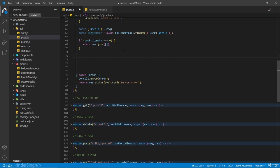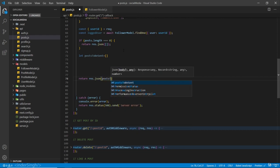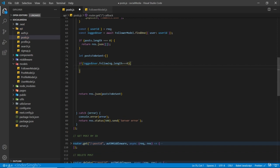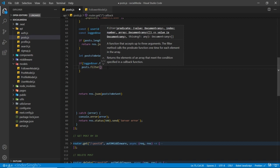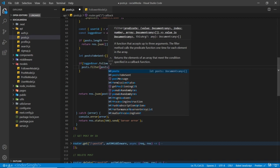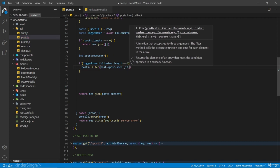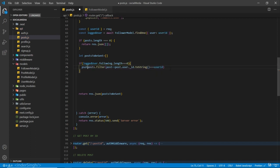After this check I'm going to create a variable - let postsToSent - and it is going to be an empty array. Here I'm going to add a return statement res dot json postsToSent. We are going to check if loggedUser dot following dot length equals zero - meaning the logged user is not following anyone. Here we are going to run a filter over posts dot filter, checking for the posts the logged user has created: post dot user dot underscore id dot toString equals userId, and save its value inside postsToSent.